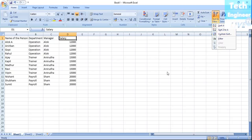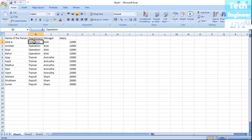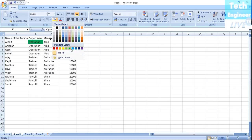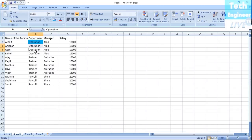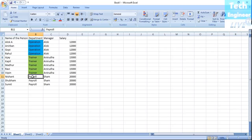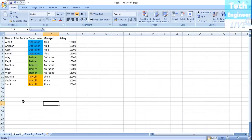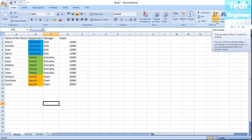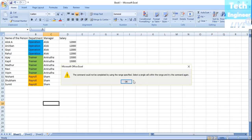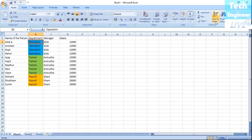You can also do a custom sort. I'll add colors to the list — Operation entries will have a blue color, Trainer entries will have a green color, and Payroll entries will have a red color. Now the list shows Operation, Trainer, and Payroll color-coded, and I want to apply a custom sort to this.